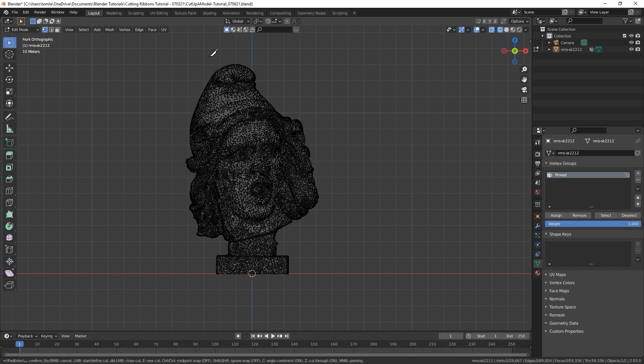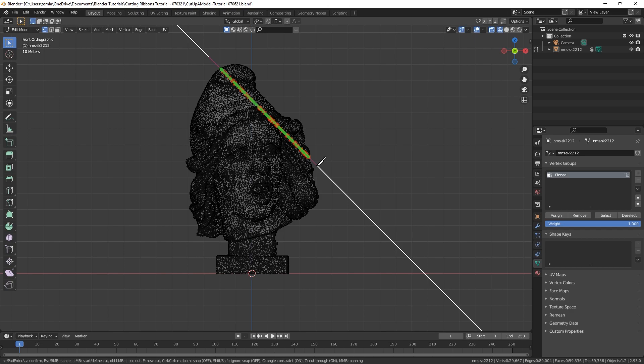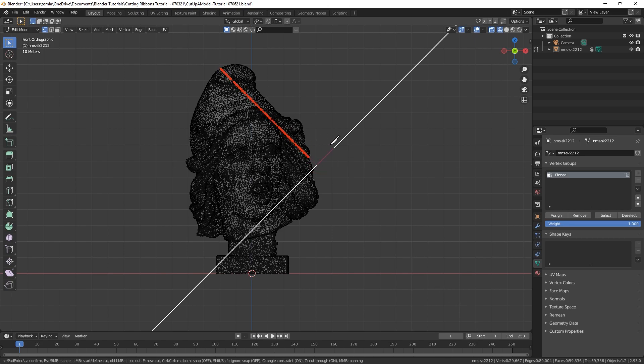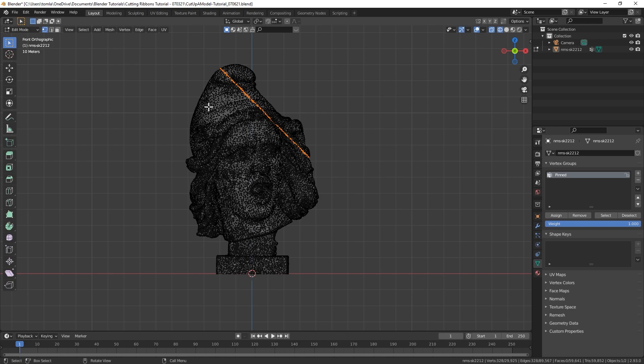So once you've done that, left-click once to start the cut, and then you can drag it through your model. I'm going to do diagonal cuts, but you can cut it any way you want. You'll have to left-click again to actually add the cut, and then you'll have to hit Enter for it to actually cut the model.